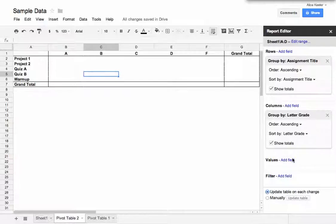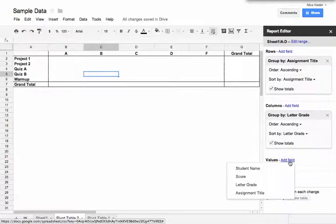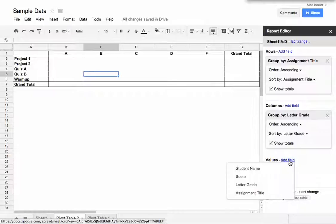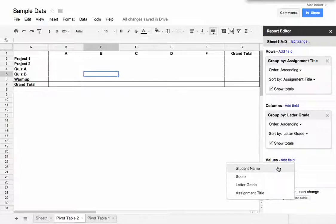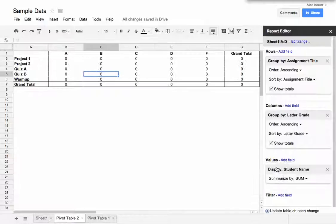And then under Values, I'm going to want to count how many A's and count how many B's. So it doesn't matter what I count because I'm just going to count something. So I know everybody has a name, and each row has a name, so that's really important that whatever you count, nothing was skipped. I like to use Timestamp if I were to use this from a Google Form because Timestamp guarantees I have something to count. I didn't use a Google Form, so I'm just going to choose Student Name.